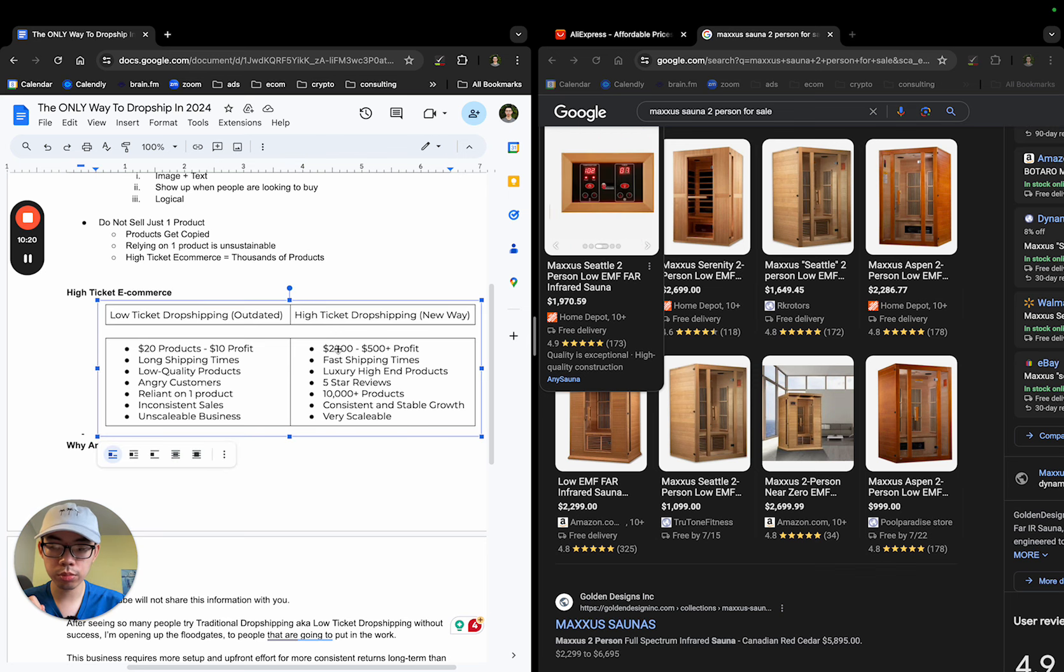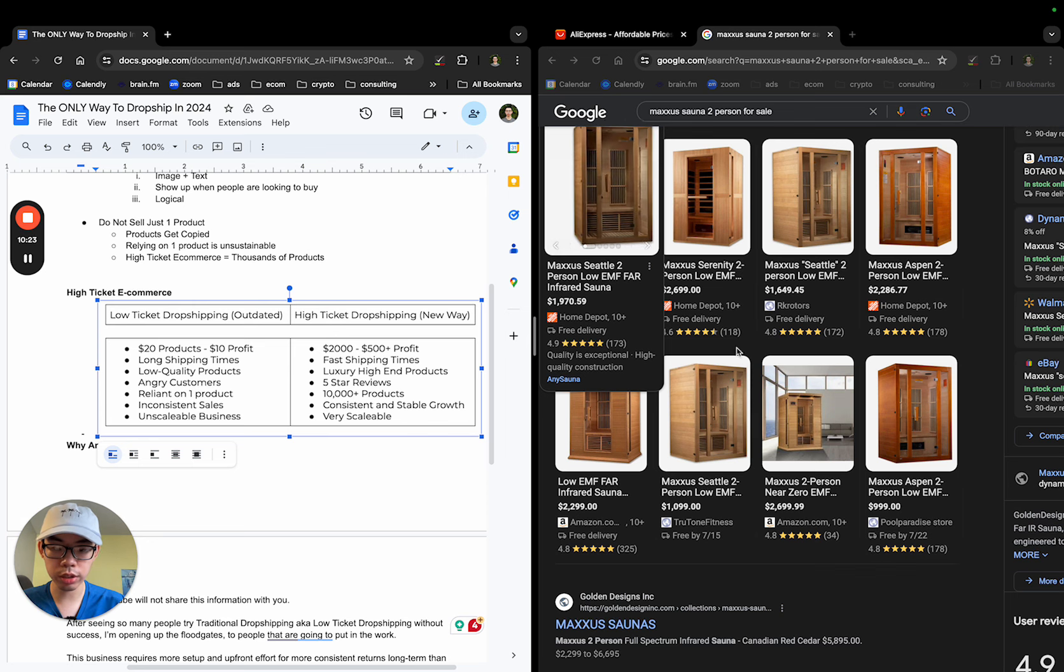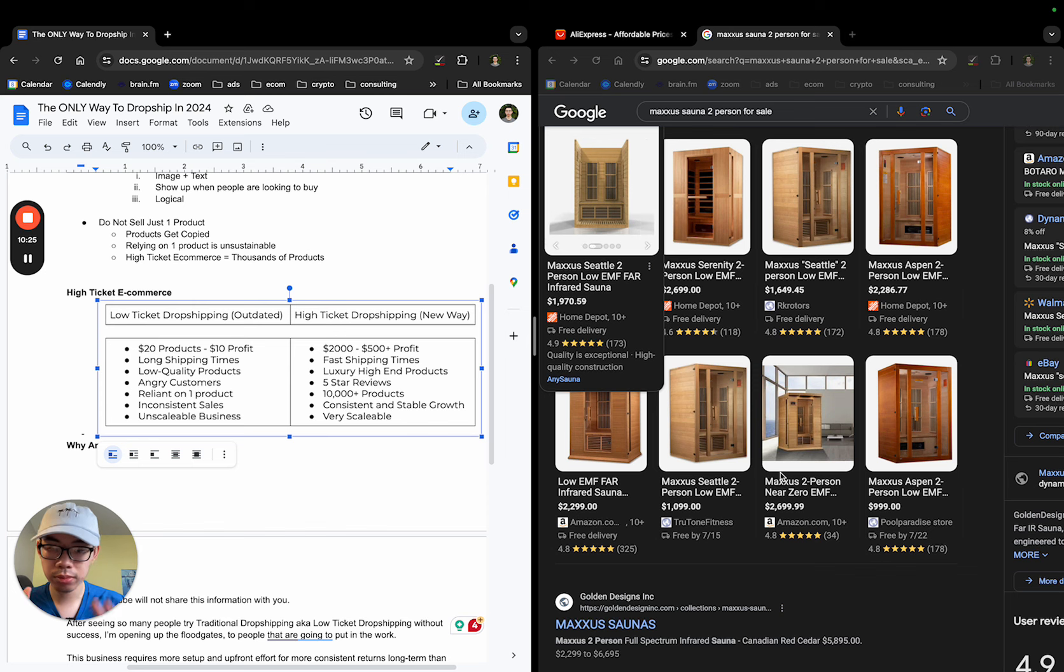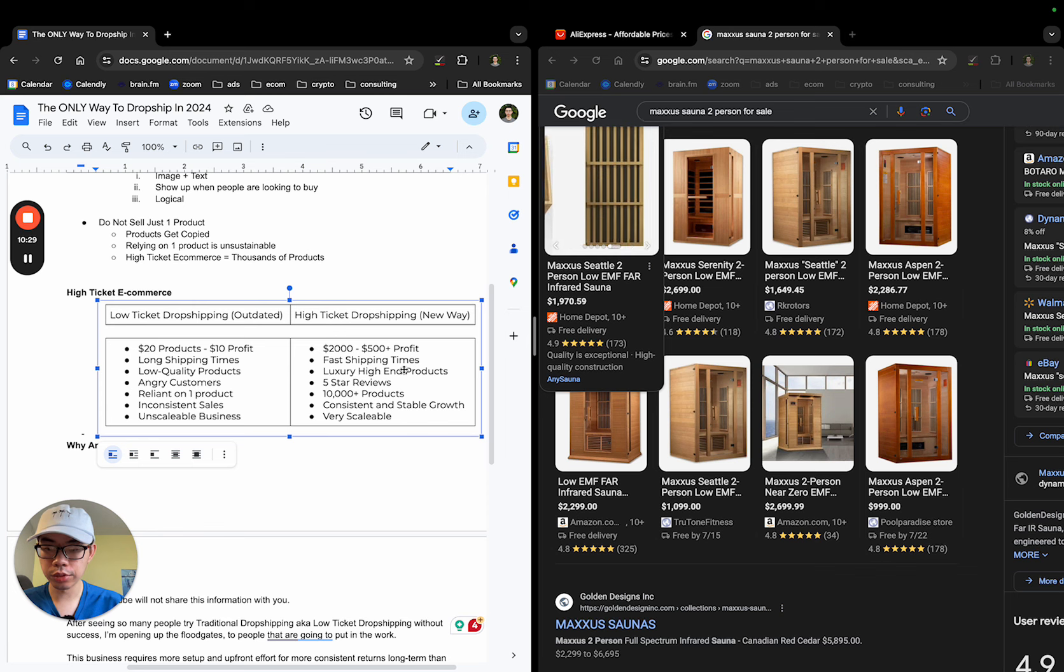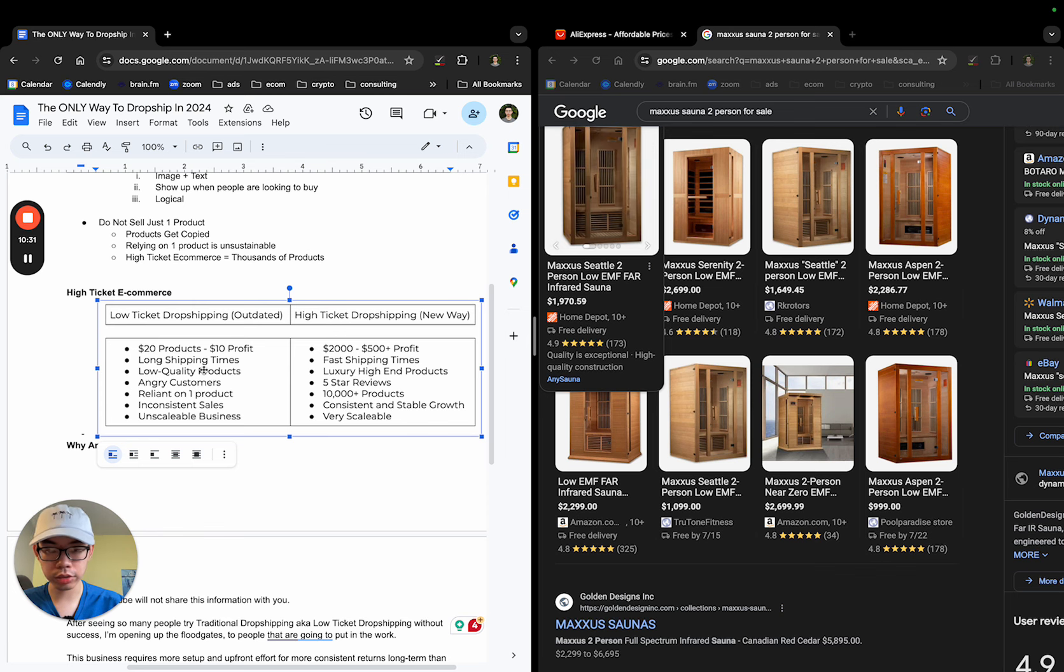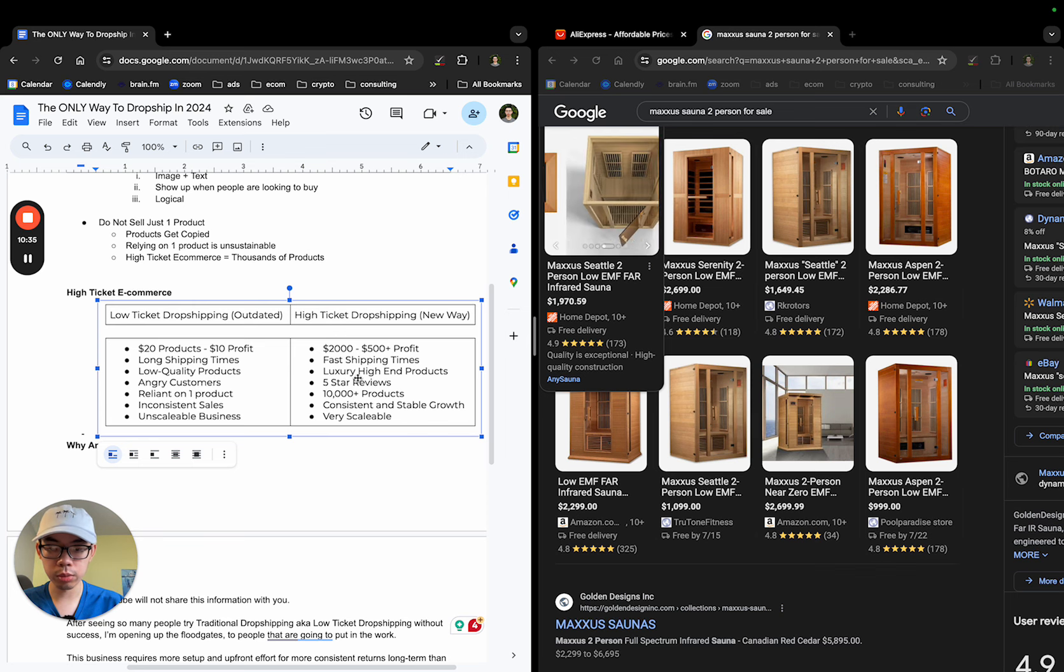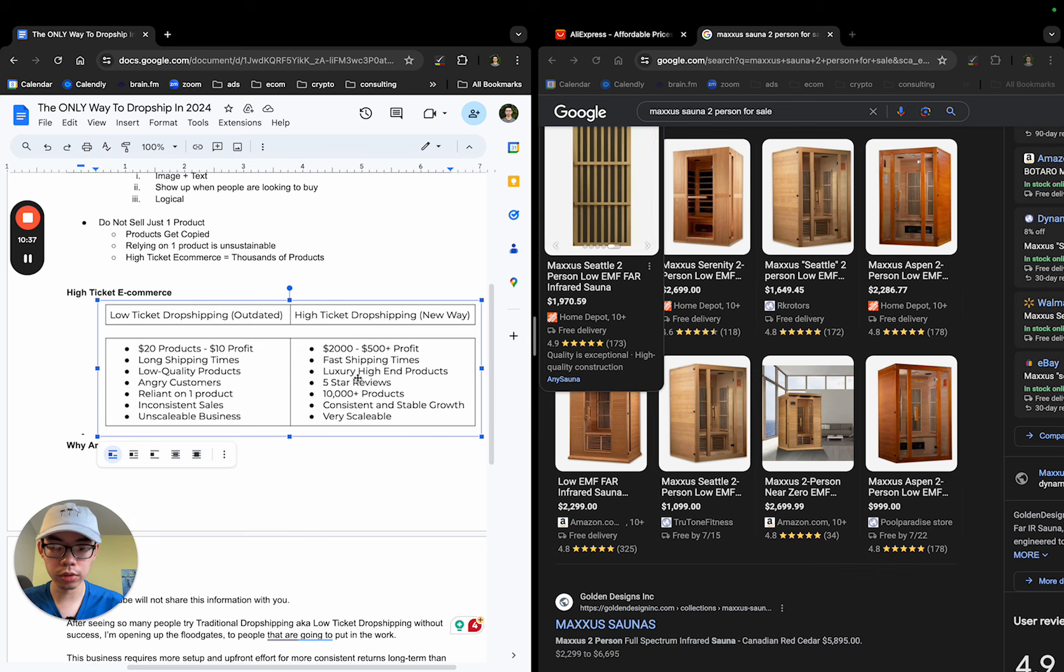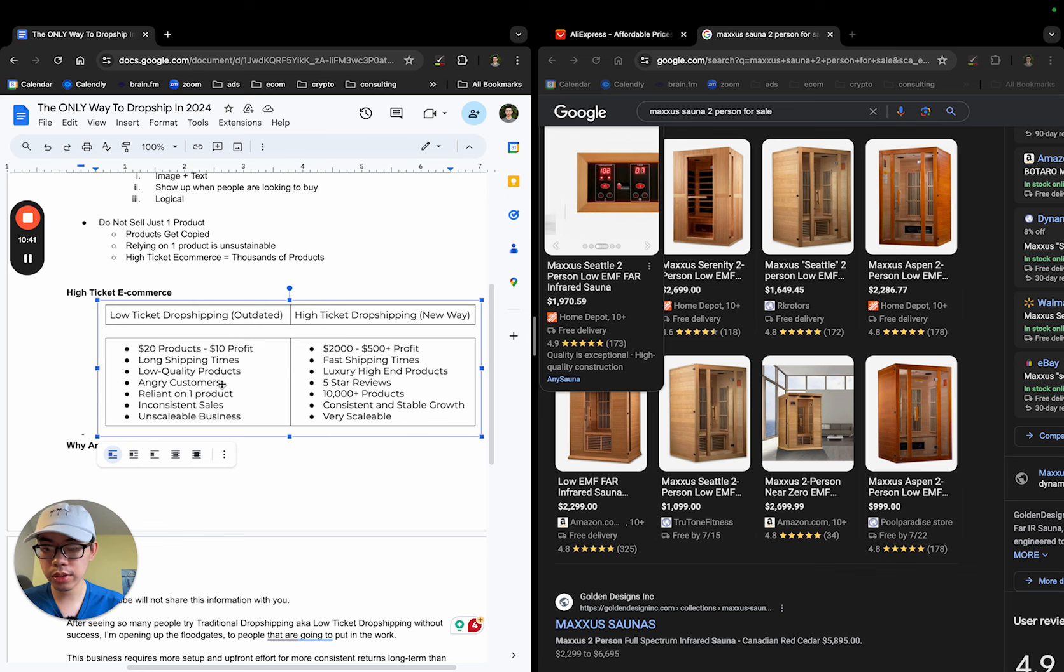But making sales profitably when you have $500 margins on a $2,000 item is paired up with Google ads, it's not as hard. Long shipping times versus fast shipping times, low-quality products, you're getting them from your Chinese agent, versus luxury high-end products. These are all made in the USA or whatever local market that you're in.